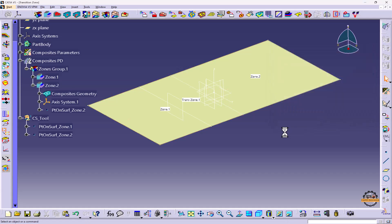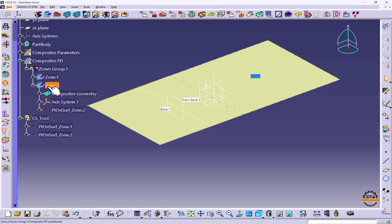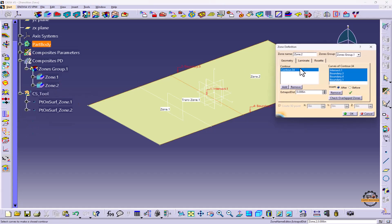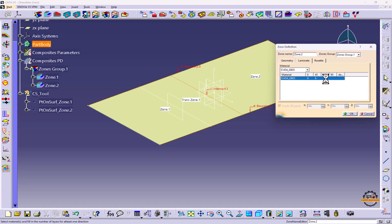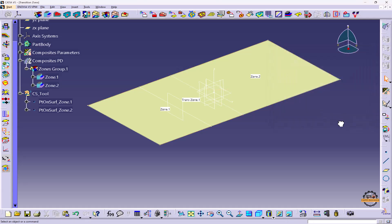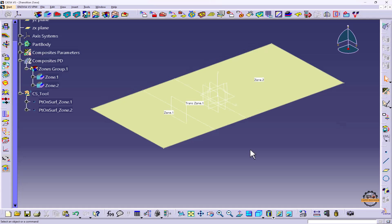And do OK. Let's define the plies for Zone 2. We'll select the material. So here I'm giving 4, 6, 4, and 2 and do OK. So we have defined the laminate. When we have multiple zones and transition zones, we have to make a connection between them.